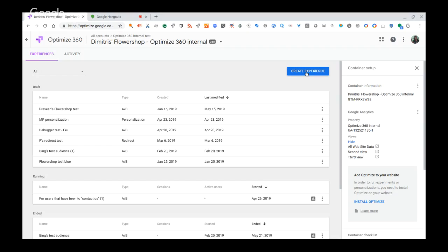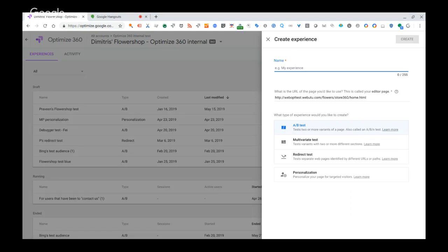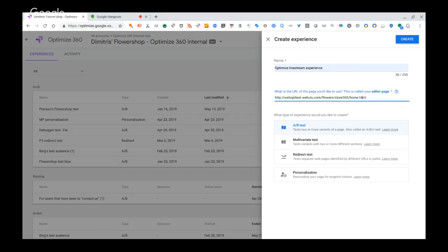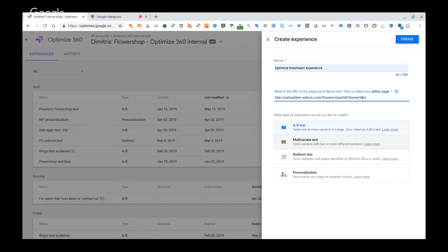Let's create an experience. You need a website and a name for your experiment — let's call it 'Optimize Livestream Experience' — and add a URL for the editor page where we'll do edits. Google Optimize offers several test types: A-B test uses the Visual Editor and is the easiest to start with. As you move up the maturity curve, you'll want multivariate tests, which test multiple changes in combinations with each other.